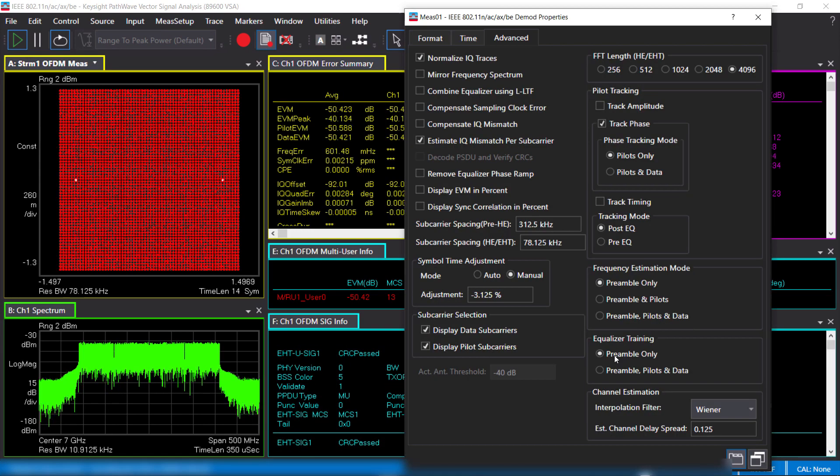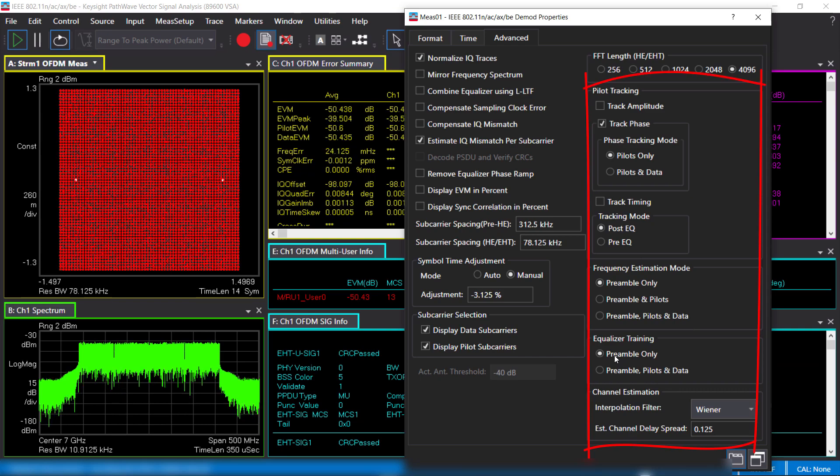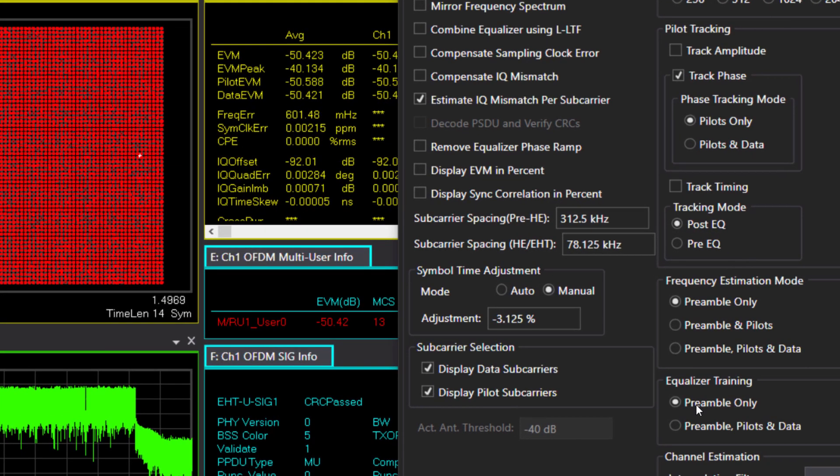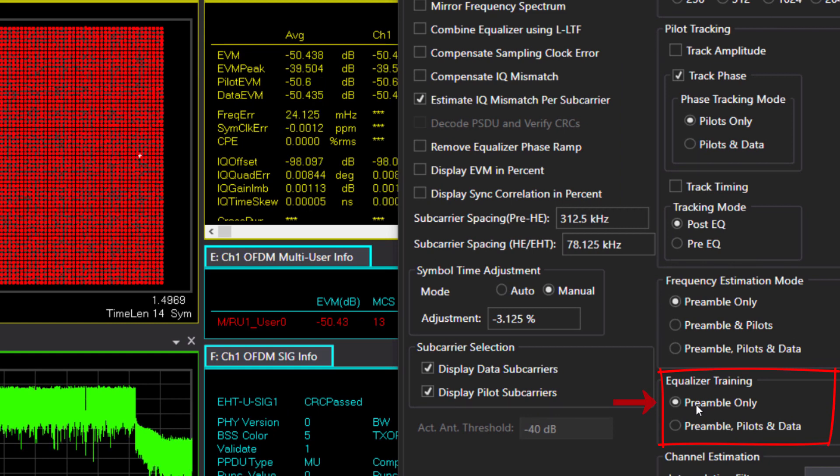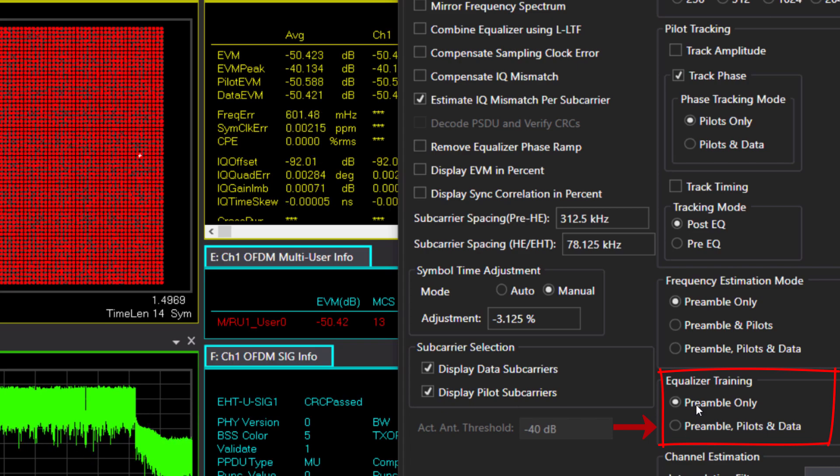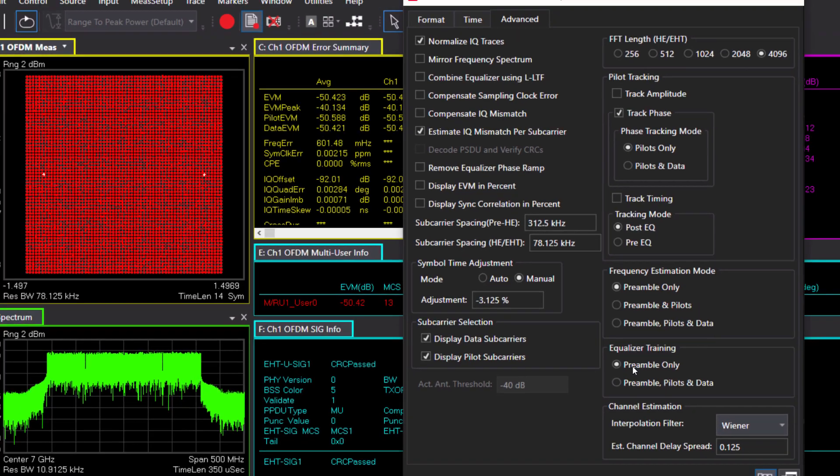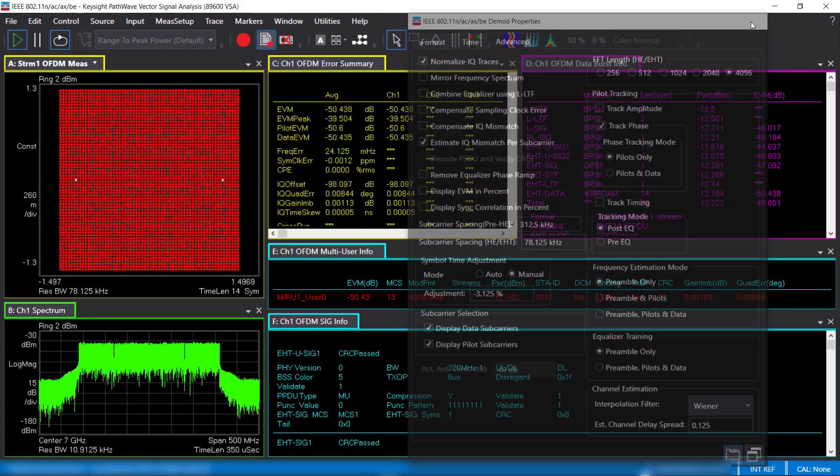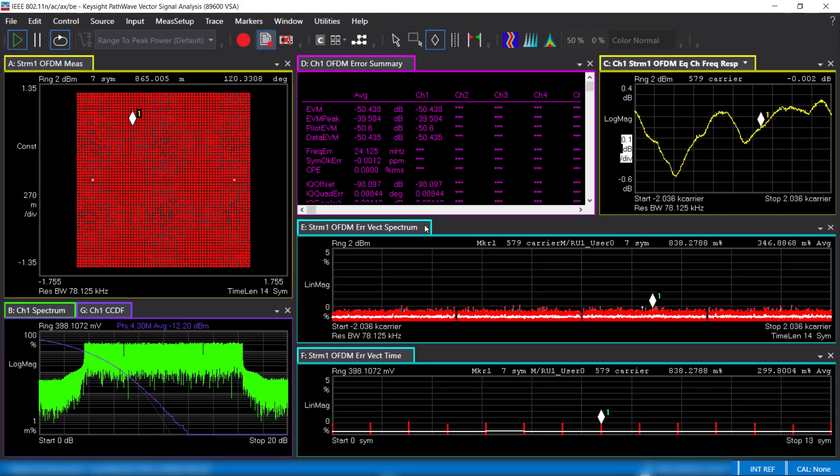For equalization and tracking, all the default settings are as defined by the IEEE standard. For example, the equalizer is trained using the preamble only. If preamble, pilot, and data are used for equalization, it will further improve the EVM results. The equalization does not compensate for non-linear errors.